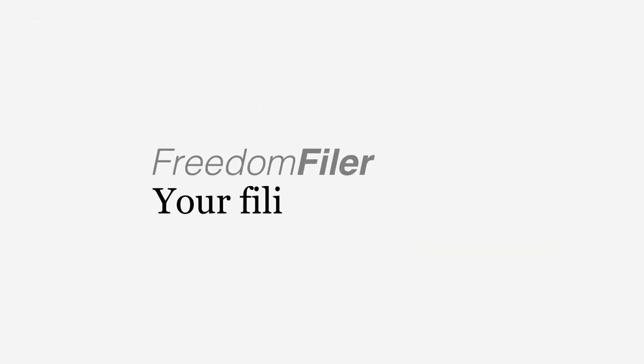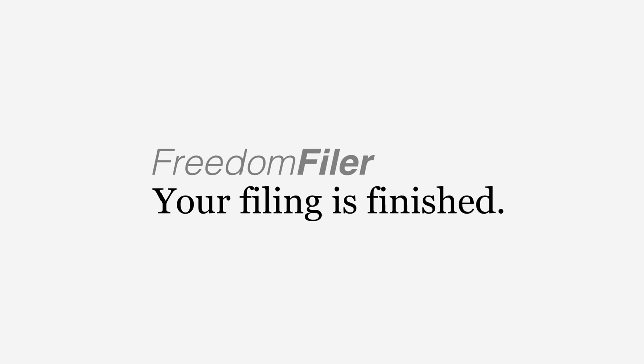With the Freedom Filer maintenance-free system, there's no need for file clean-out day or to set up new folders each year.